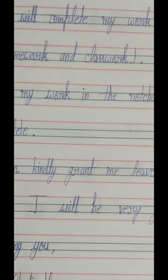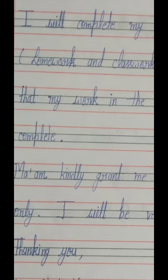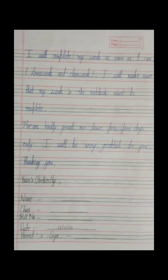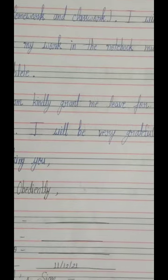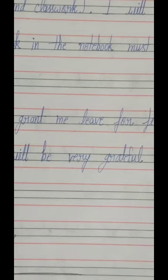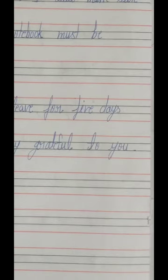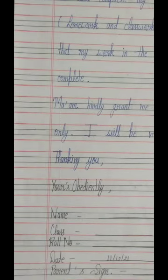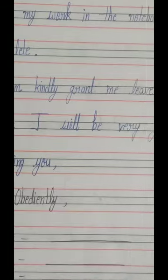I will complete my work as soon as I can — homework and class work. Both works are included: homework and classwork — griha karya aur kaksha karya. I will make sure that my work in the notebook must be complete — mujhe yaqeen hai ki mera karya uttar pustika mein poora ho jayega.